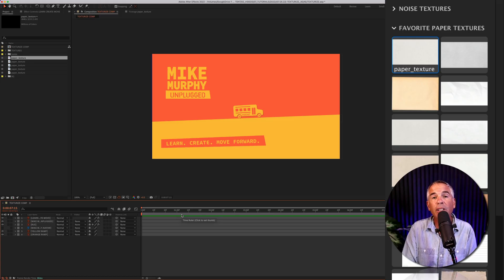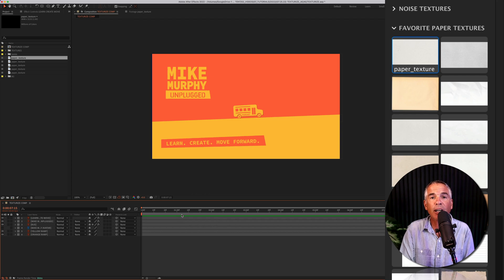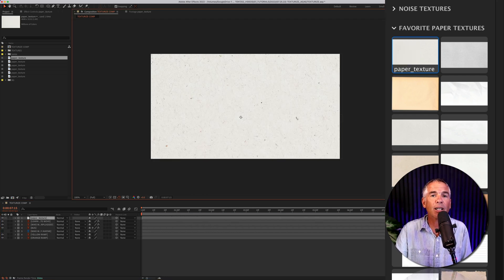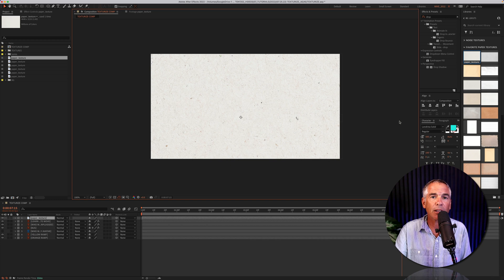The first thing I'll do is drag a texture file onto my composition. I'm just gonna click on one and drag it right onto my composition.